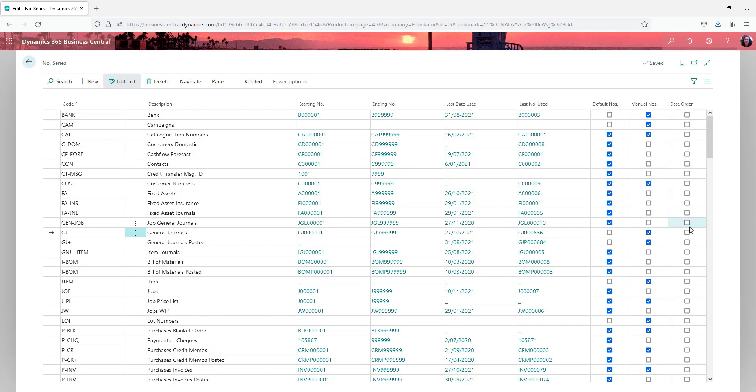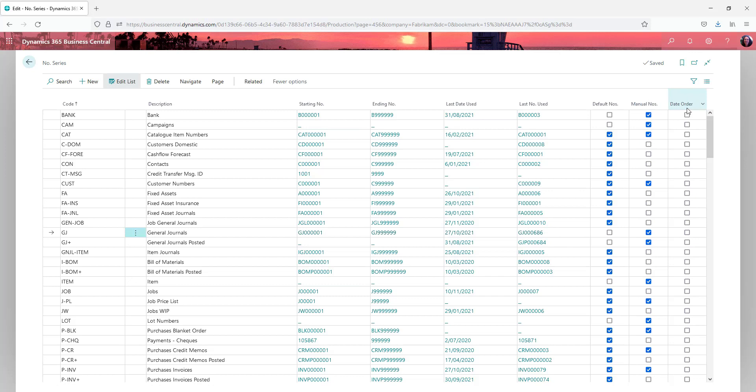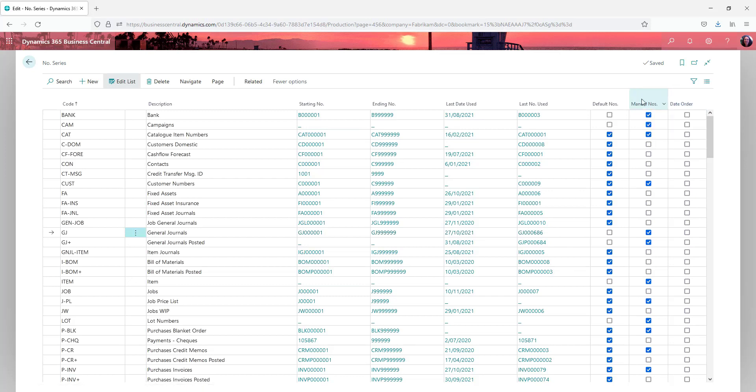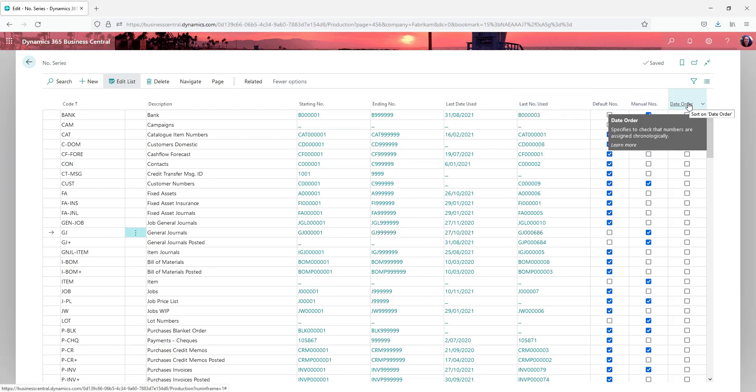Date order I haven't played with. Apparently it would check to make sure that numbers are assigned chronologically. That to me seems like it could cause more problems than it would solve. If you were posting journals into a prior period as well as a current period, I think that could end up causing problems.